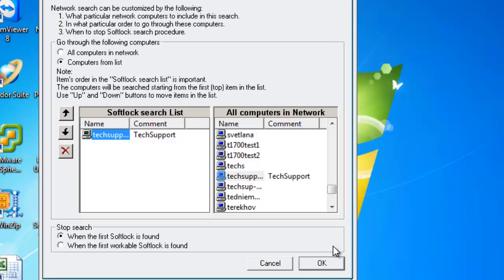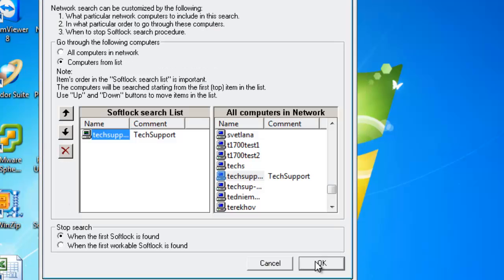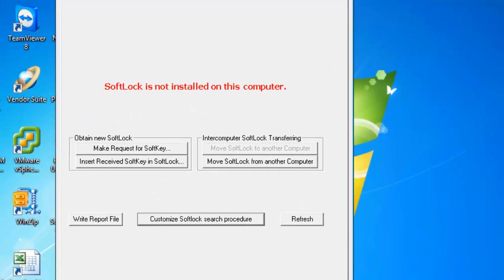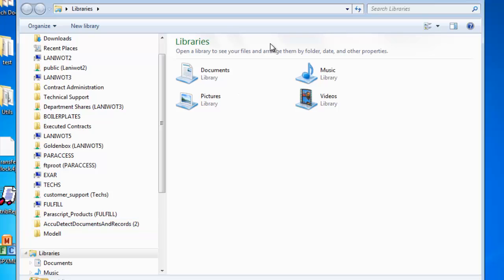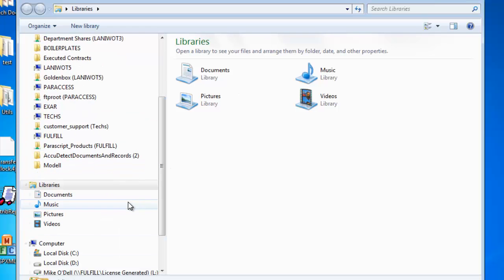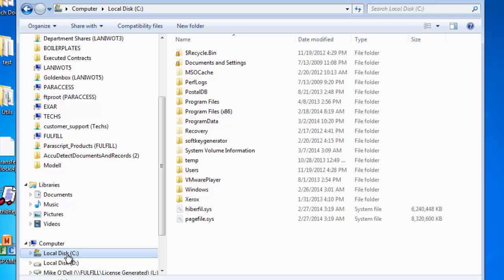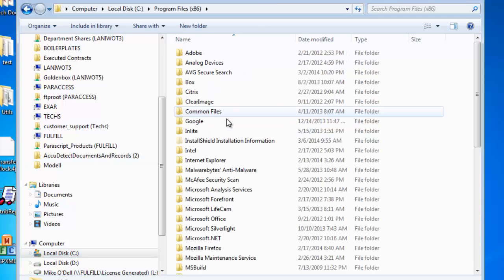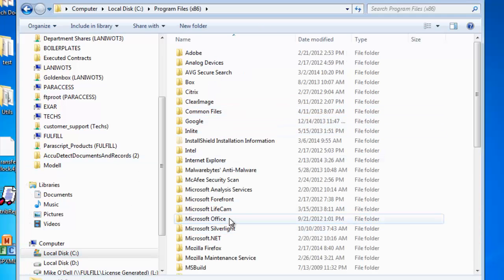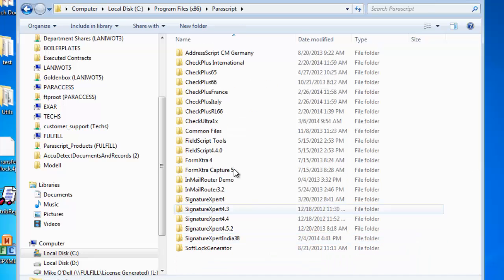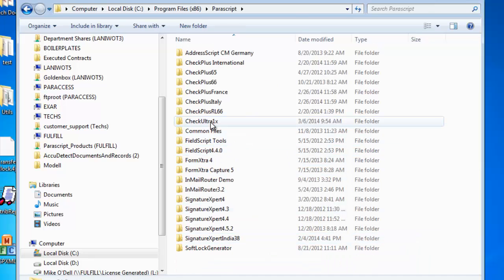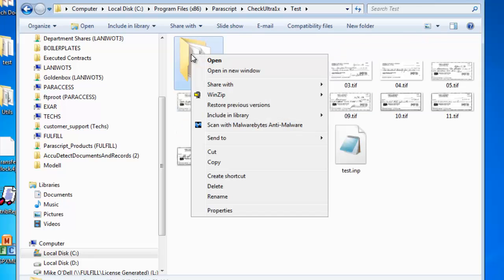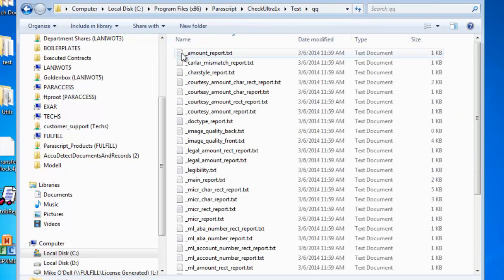So let's test this out and make sure it works. Let's find the Parascript in our computer. In this case we are using CheckUltra. Let's go to the test.